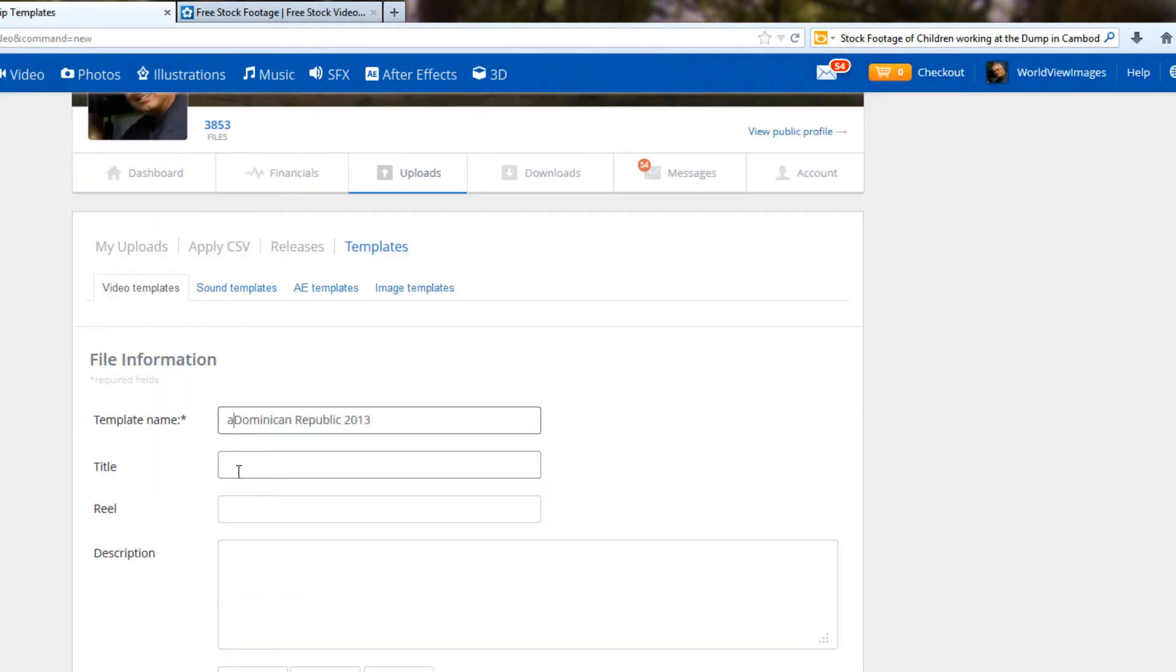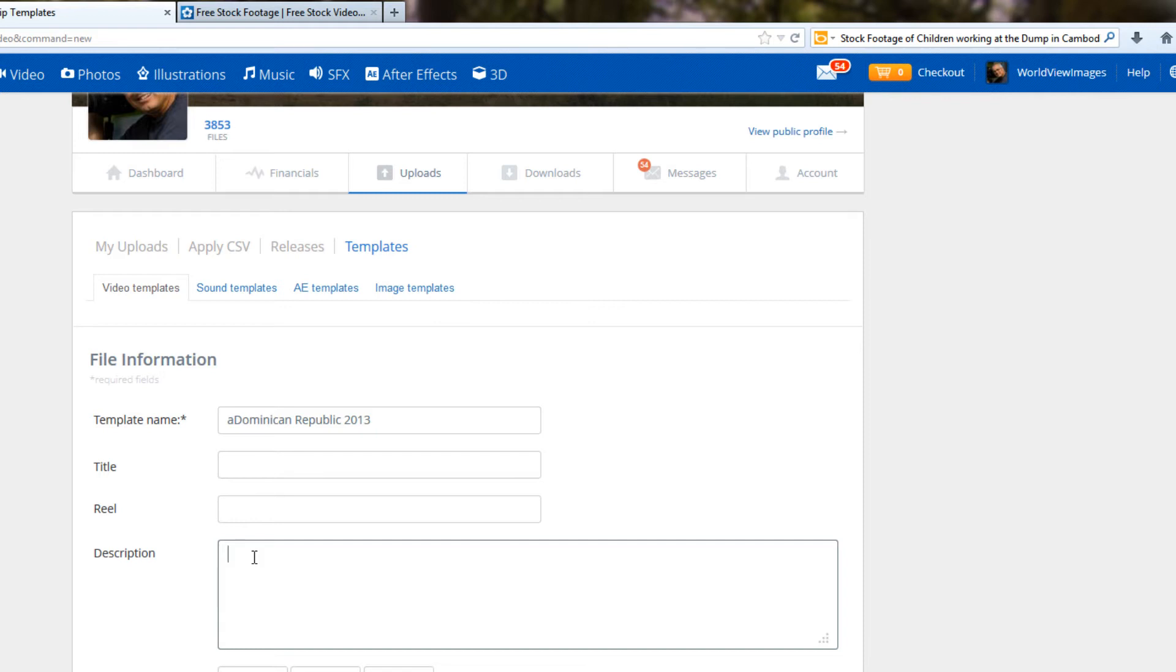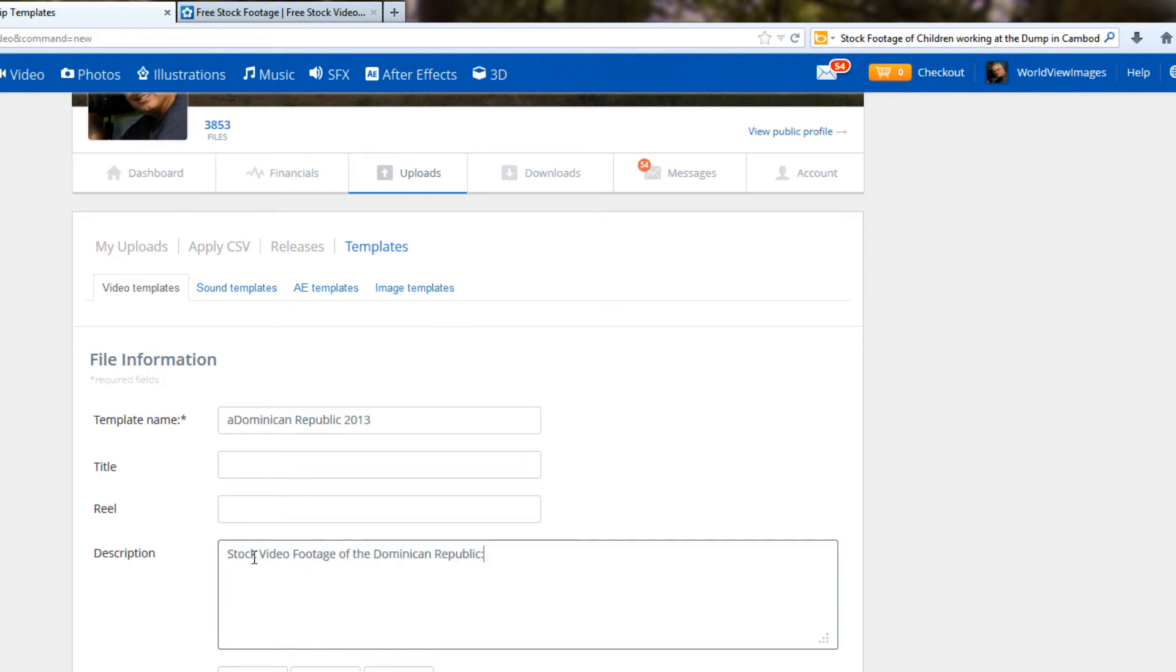The title field, because we're going to give each individual clip a cute punchy name, we'll leave that blank. There's no sense putting that into the template. Don't worry about the reel field. The description, we could start a description here. I usually like to enter something that I think that people might punch into a search engine when they're looking for stock video. If I was looking for clips, video footage, stock video footage on the Dominican Republic, I would very likely punch into Google a phrase, something like stock video footage of the, and then I'll put a colon mark.